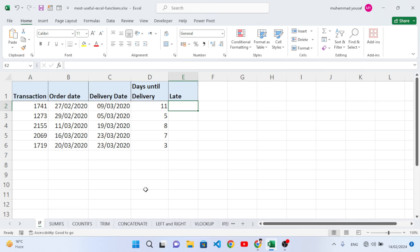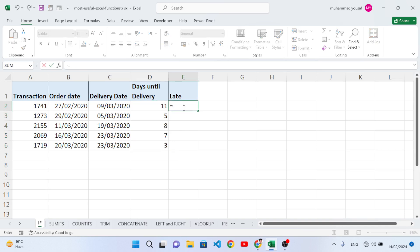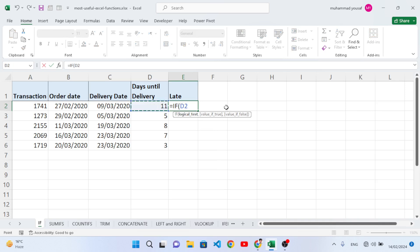The first function is IF. IF is used for logical testing — based on a condition you would like to output something. For example, if the delivery days were greater than seven, it means it has been delivered; otherwise we print 'No'. Let's write: equal to IF, open the bracket, then select our delivery day column.